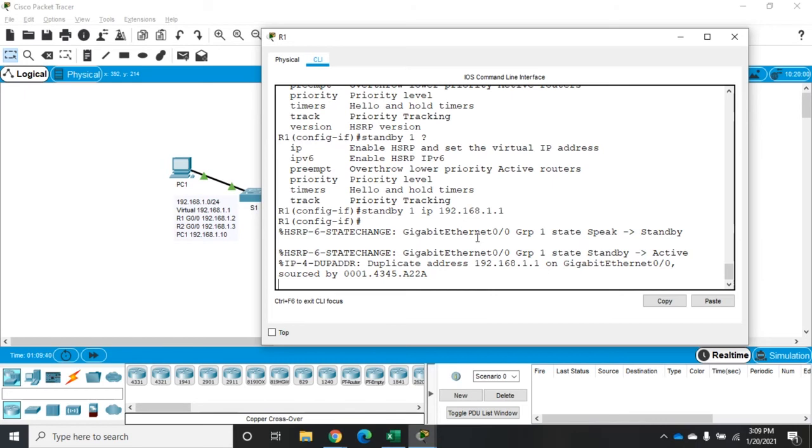So I want to set the priority to something higher than 100. So the higher priority becomes active, lower priorities become standby. And you can have multiple routers here. So you could have one at 200, one at 100, one at 50. And they would go in that order if connections went down or if devices went down.